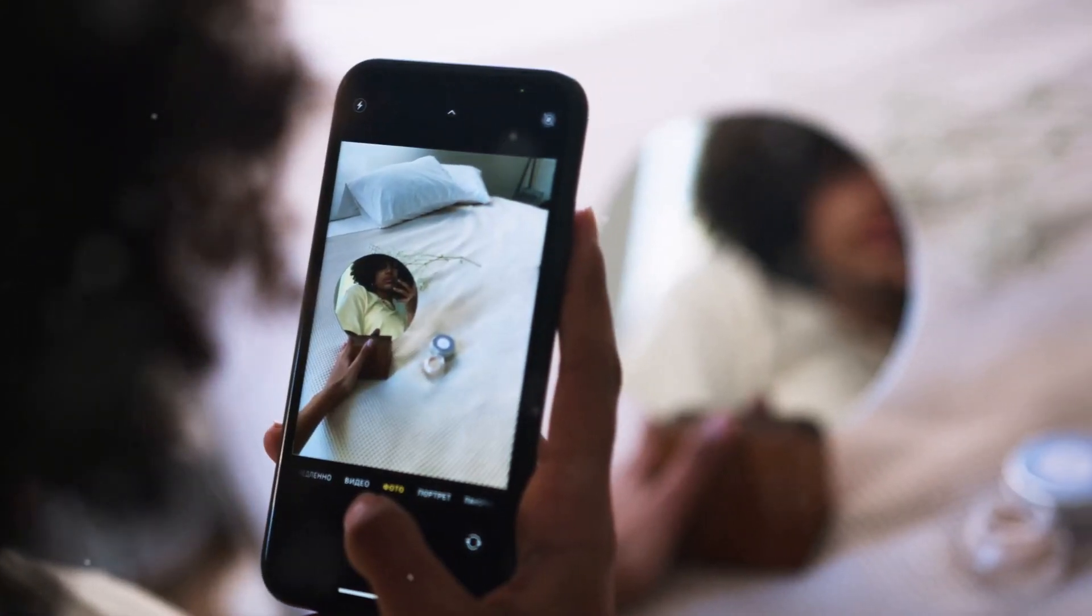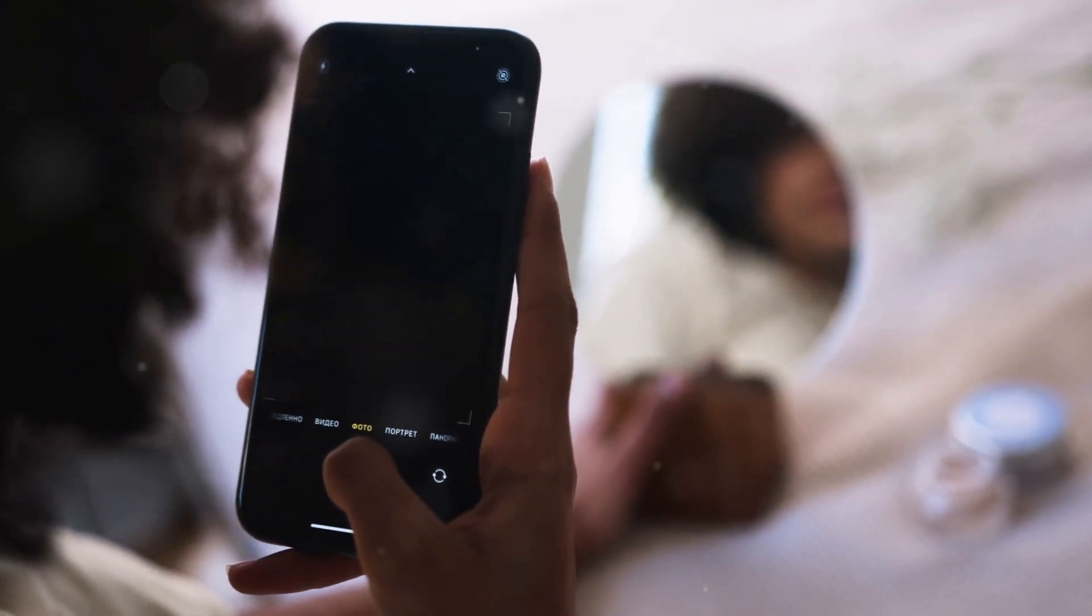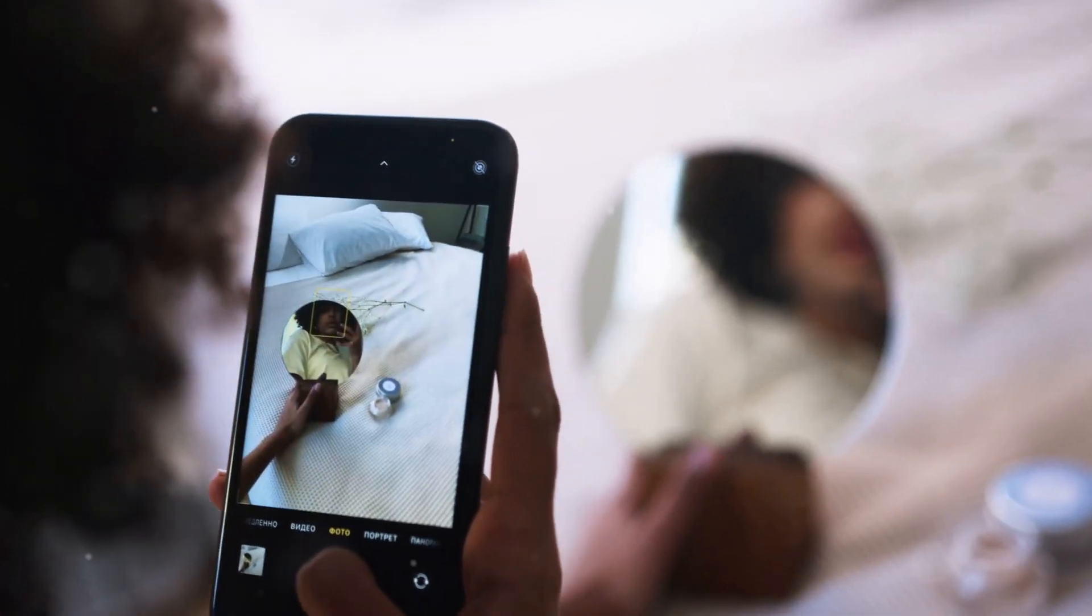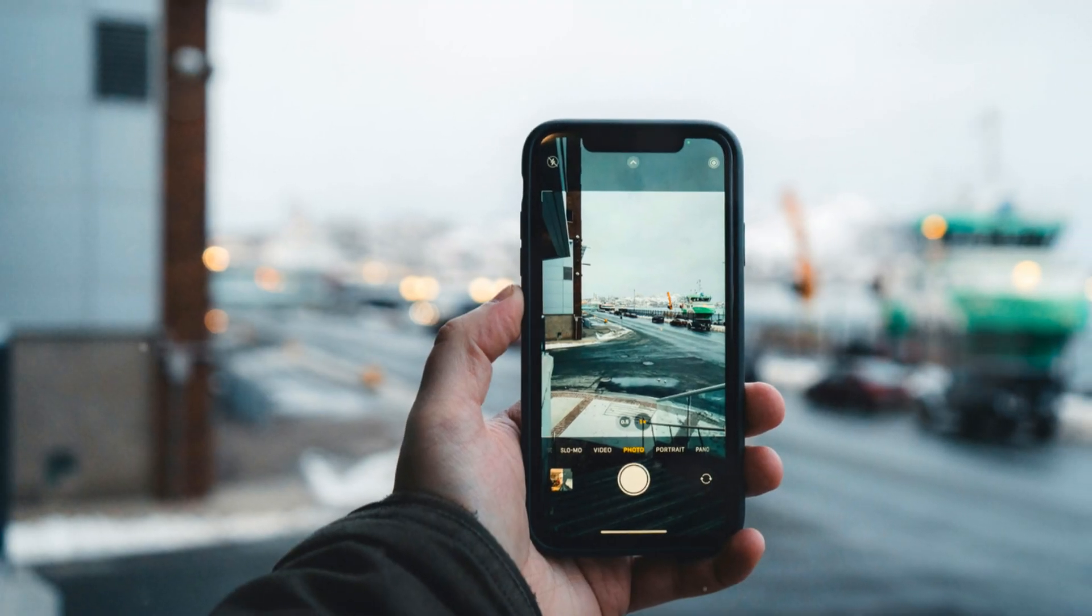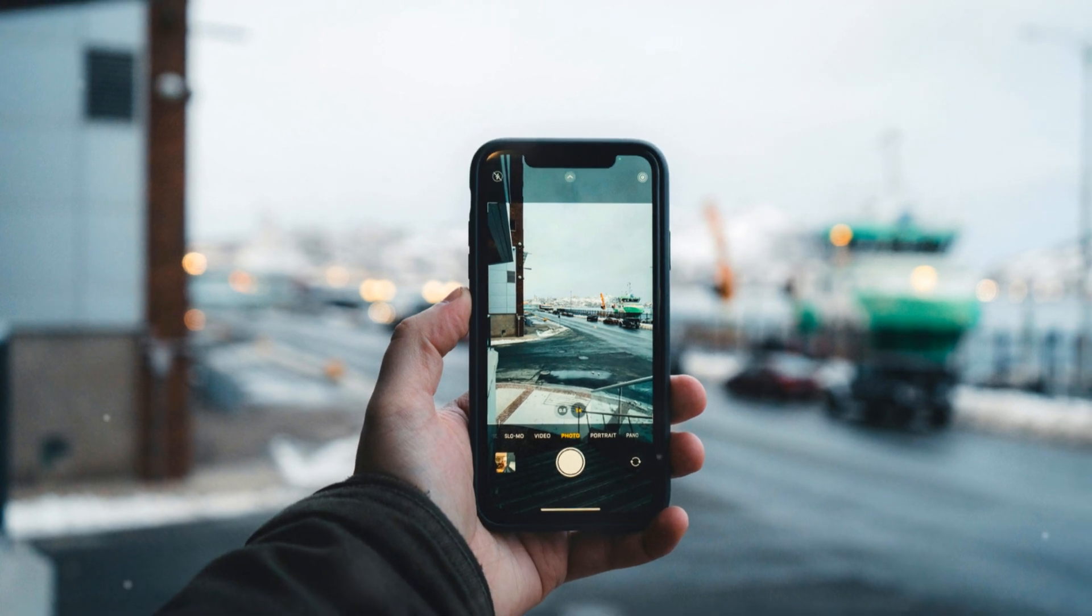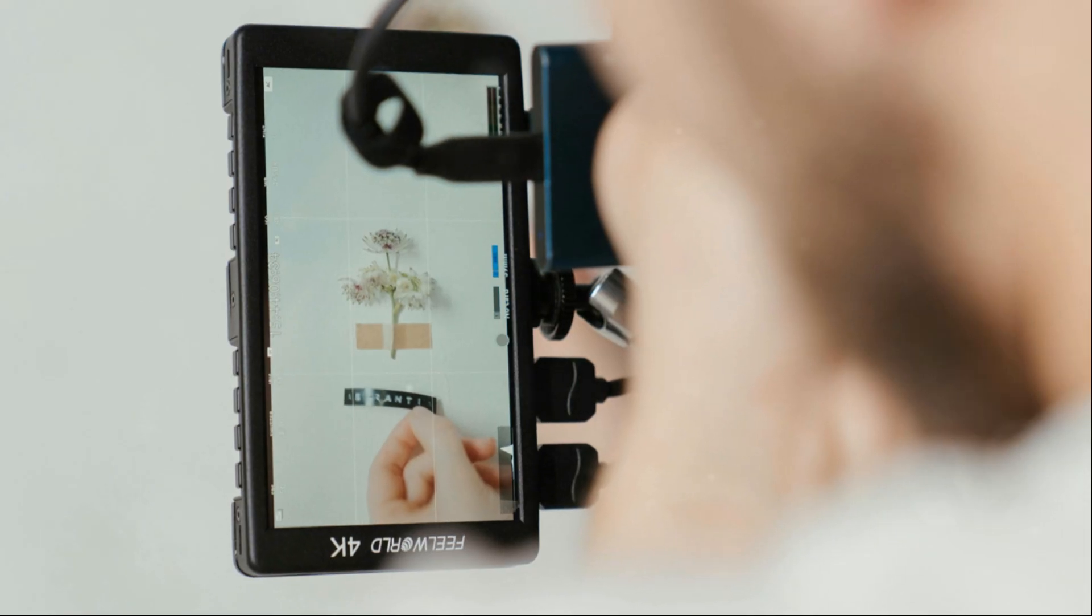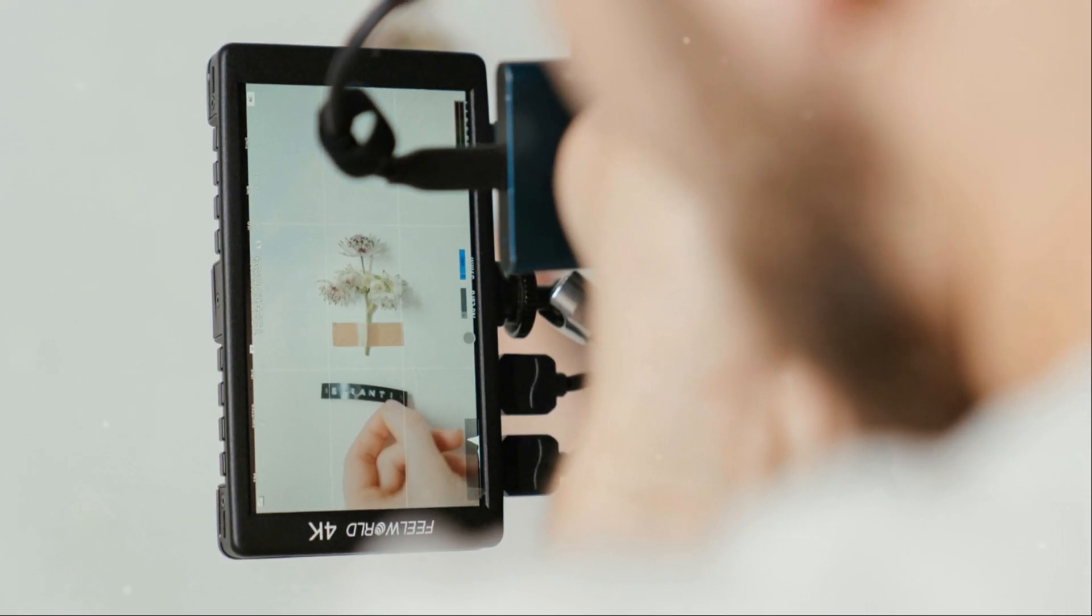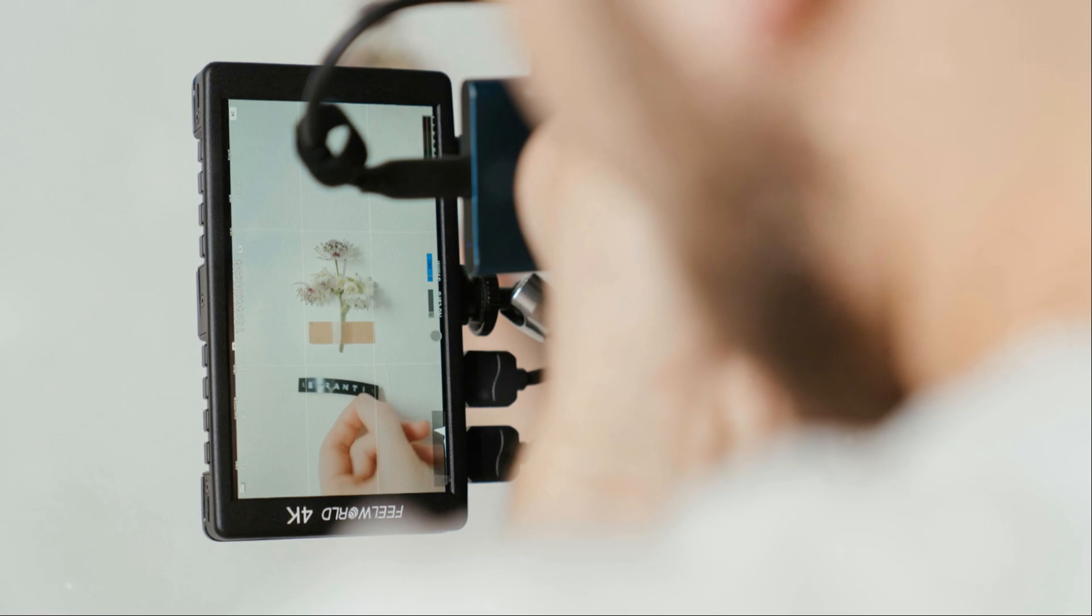When you zoom in on a subject, the Pixel captures multiple frames in rapid succession. These frames are then aligned and merged using sub-pixel information, effectively increasing the resolution and detail of the zoomed-in image.